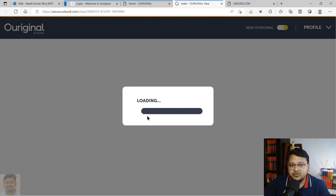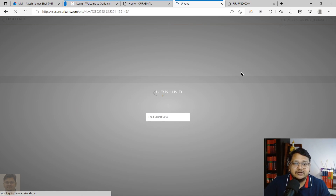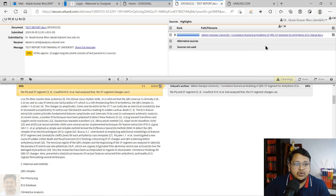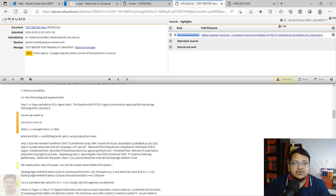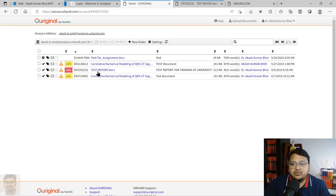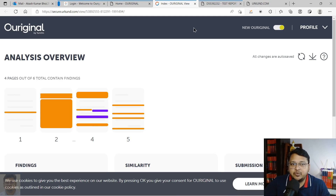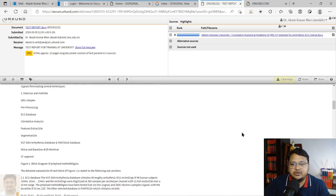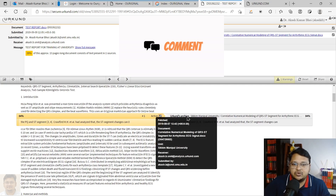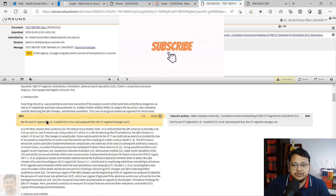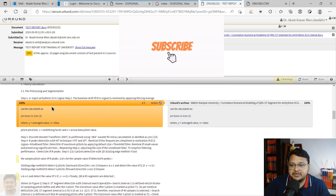This is the new Ouriginal analysis page. You can switch between views — there is an older version and a newer version. The new version is quite good. In the analysis, the percentage from the text is shown; it indicates it is coming from the Urkund archive and shows from where it has been copied or taken.